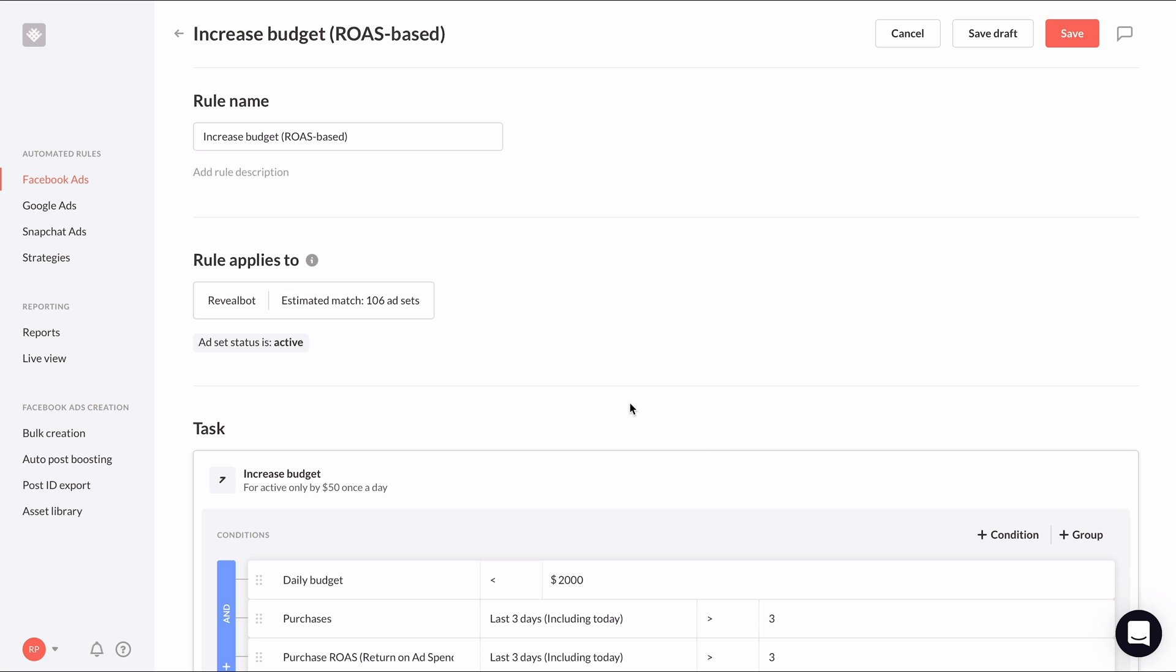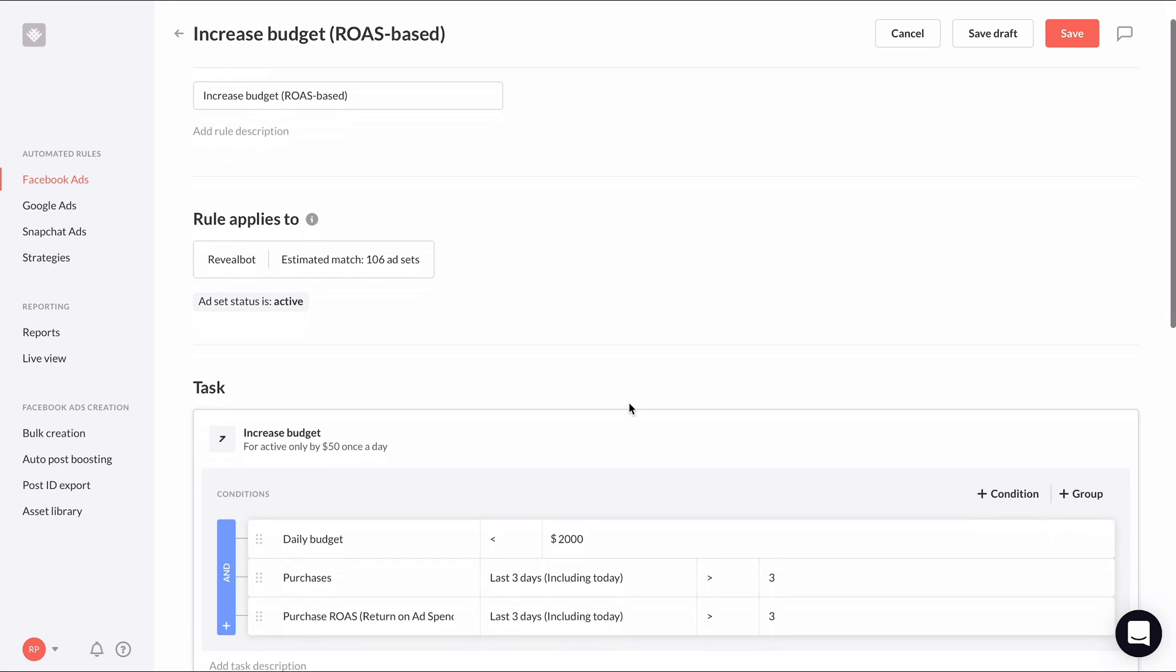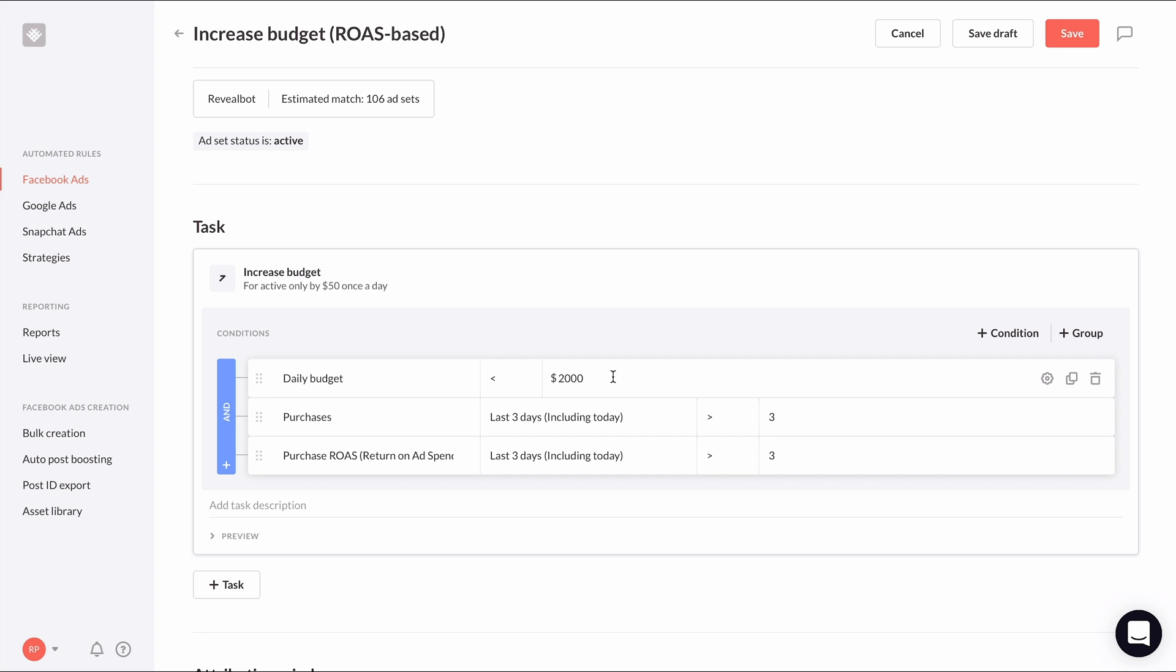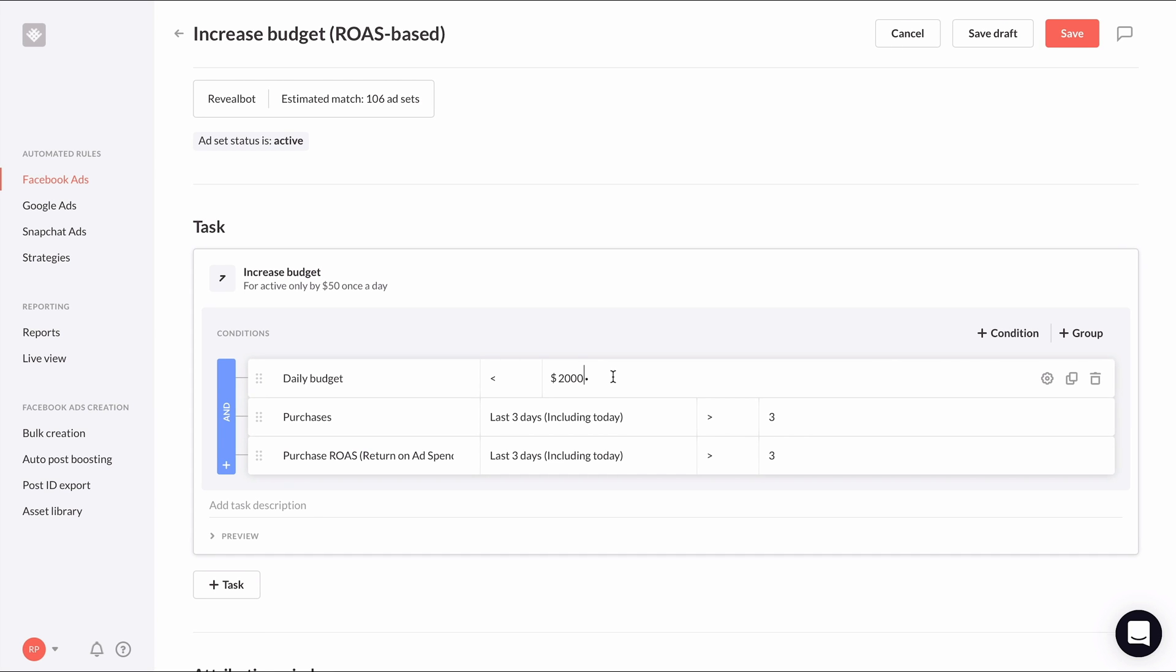Now in the conditions, we need to make sure this rule makes sense for our campaigns. For example, daily budget less than $2,000 might be too low or too high depending on our typical spend levels. This amount should be the maximum spend you'd want any ad set to have. Let's just say our daily max is $1,000. We can keep the three purchases threshold and let's decrease the ROAS threshold to two.